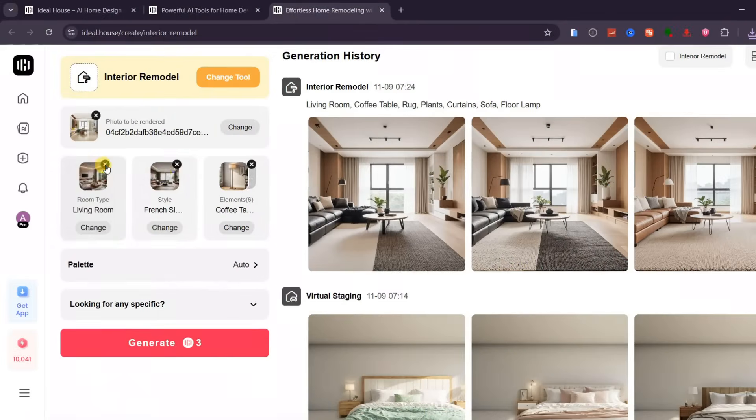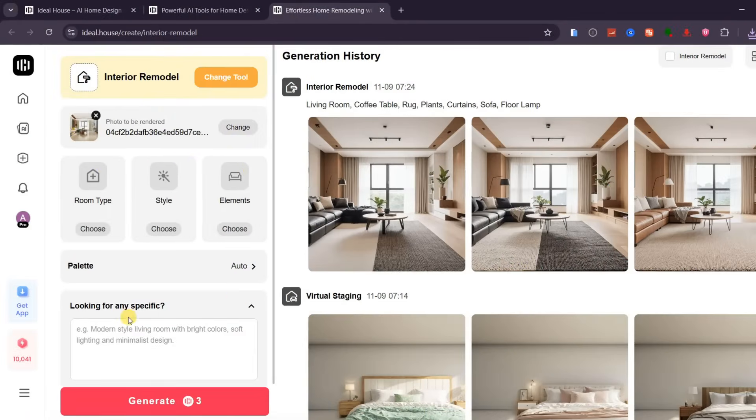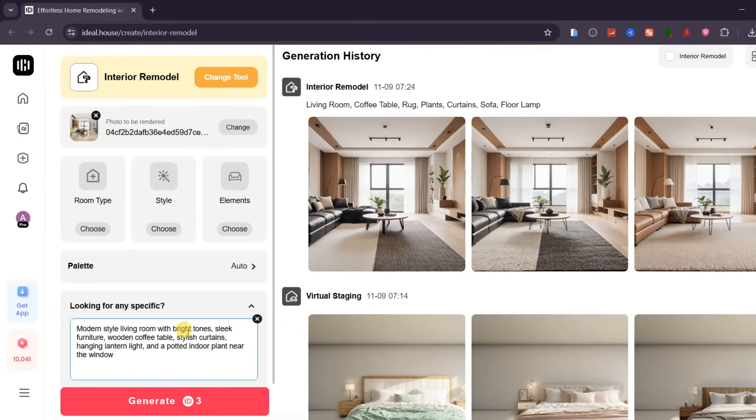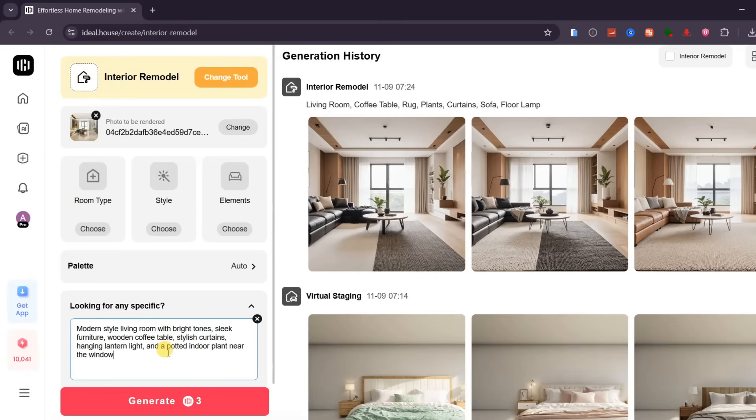But if you already have a specific design idea in mind, you don't have to rely on presets. Instead, you can type your own prompt directly into the text box below. For example, I'll type, Modern-style living room with bright tones, sleek furniture, a wooden coffee table, stylish curtains, a hanging lantern light, and a potted indoor plant near the window.